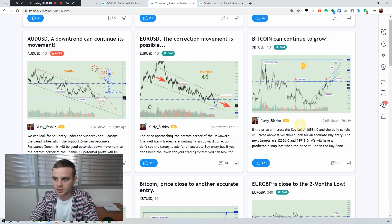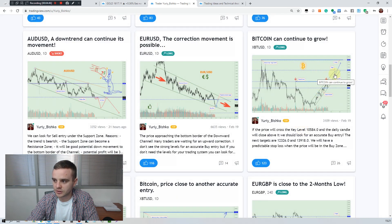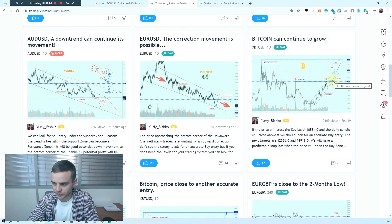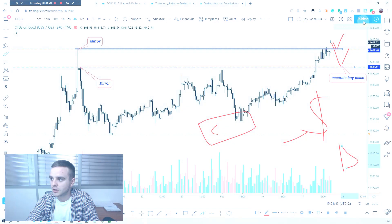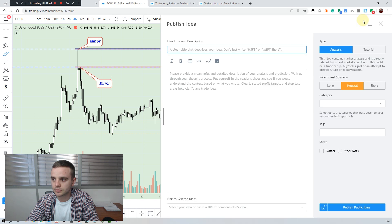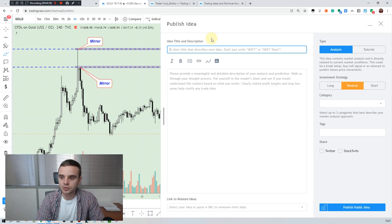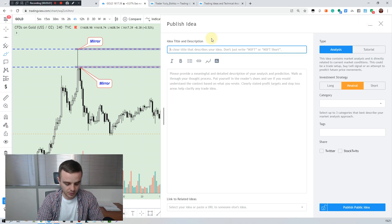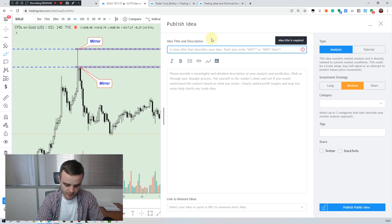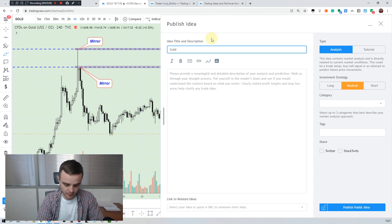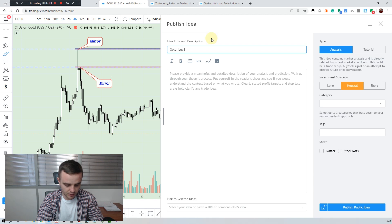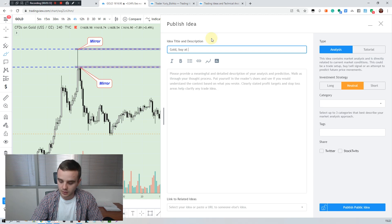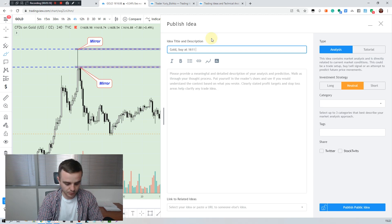Also the same example with Bitcoin. After you push publish, here it's important to write a good title. For example, because most of people only see title first, how I write the title: first I write the instrument which I trade, for example buy at 1611 from your low.